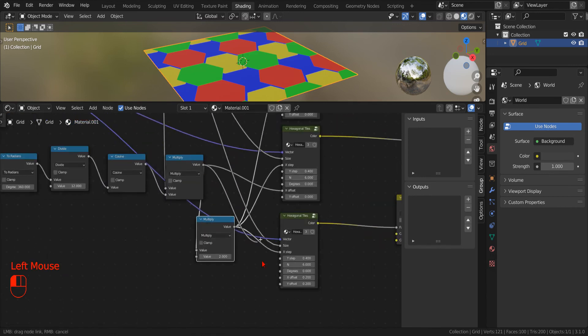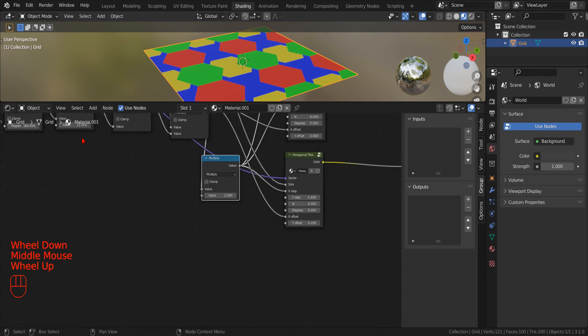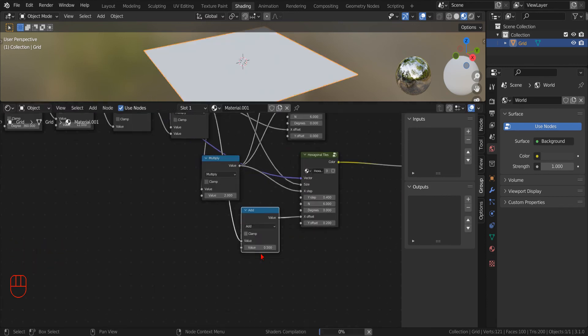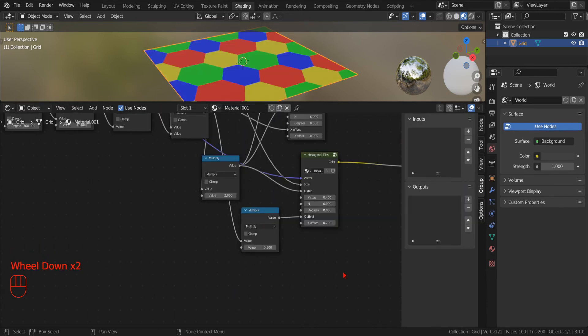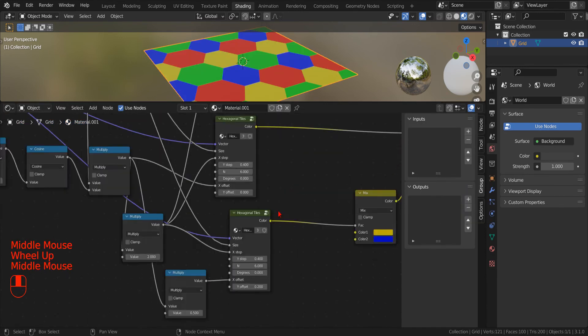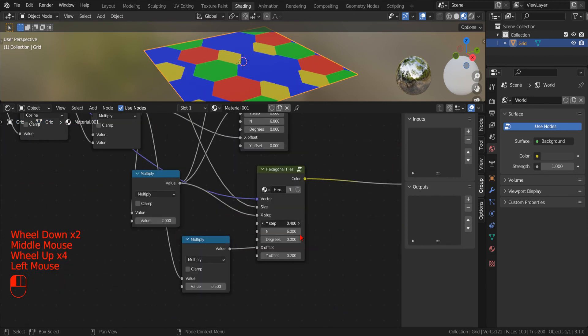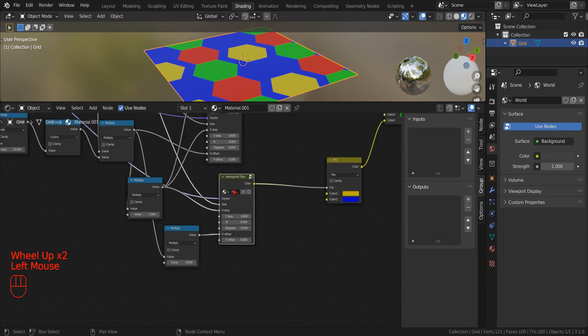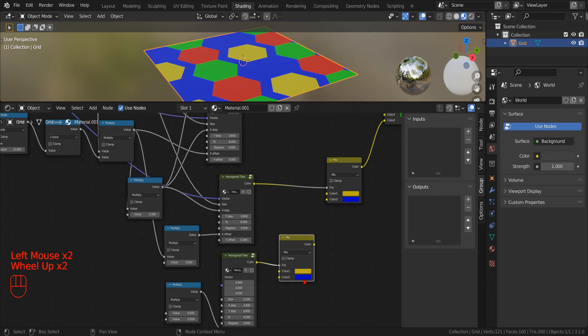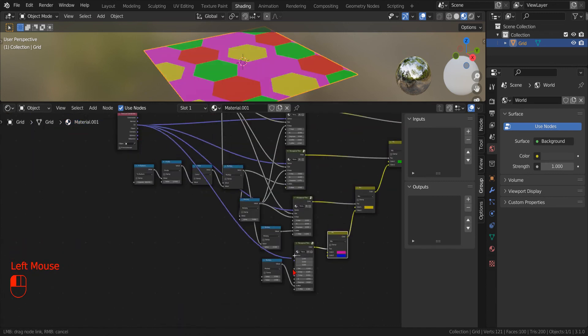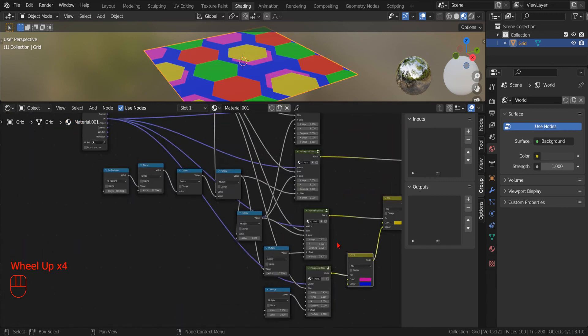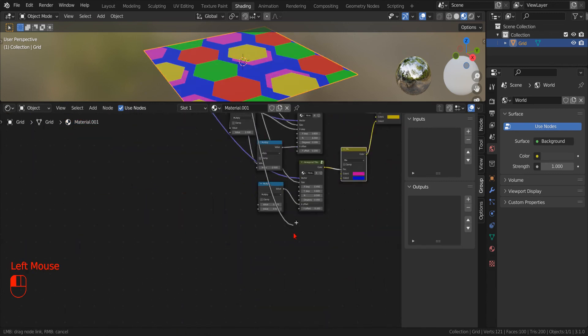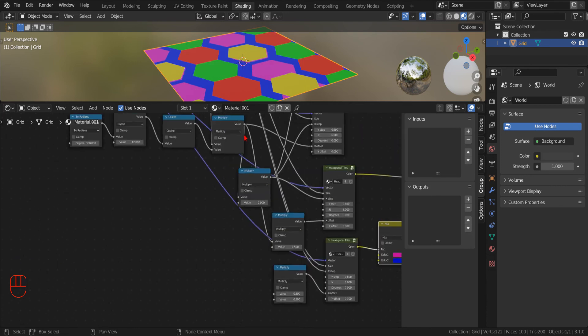This second row, to be properly aligned, will need only half the value of the X offset of the first row. Now we can add a fourth tileset by daisy chaining another mixed RGB node. This tileset will have the same parameters as the third one, except for the X offset that will be negative.